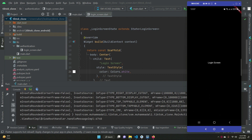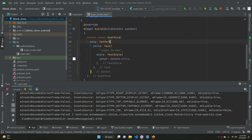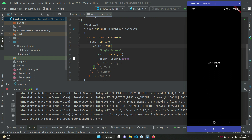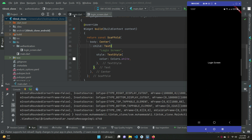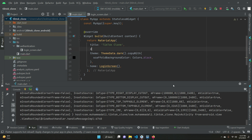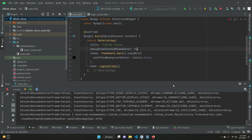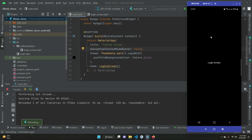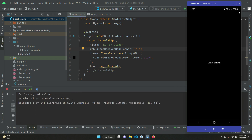The app is running and we can see the login screen text centered on the screen. To remove the debug banner, go to main.dart and after the title add debugShowCheckedModeBanner and set it to false. This will remove that banner.